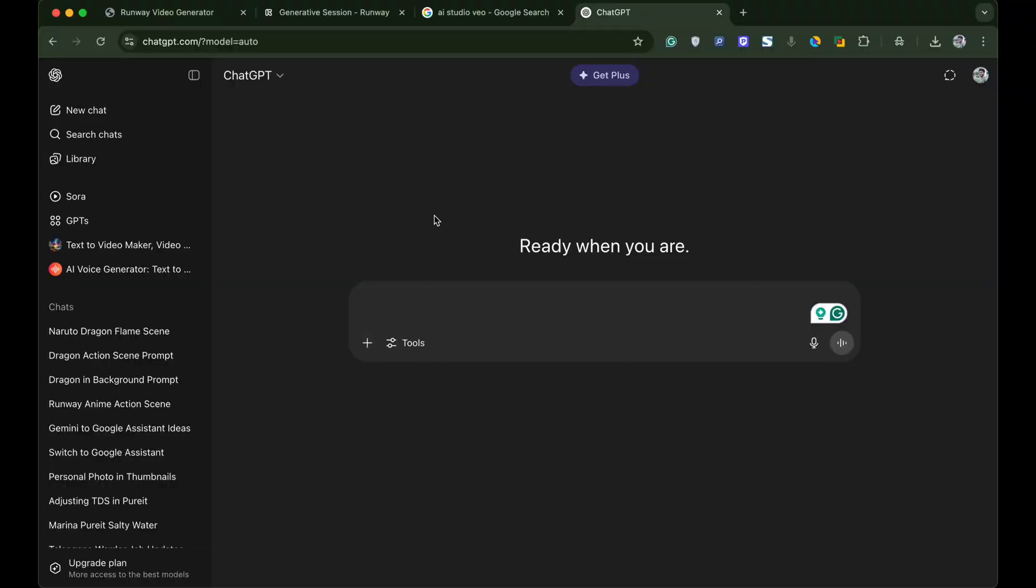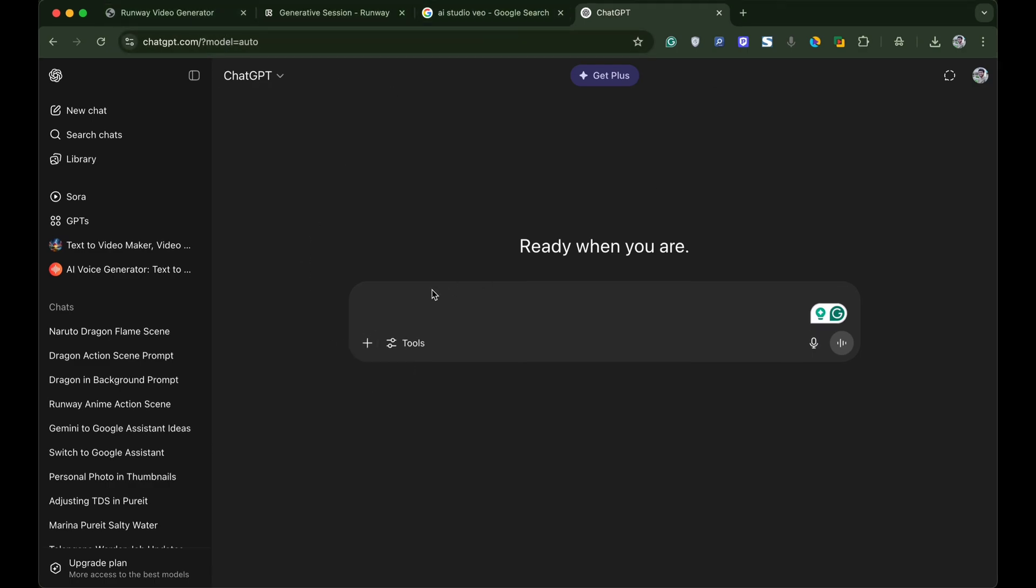These methods work on mobile as well but I am using desktop for more clarity. Simply open ChatGPT and upload a photo or image that you wish to animate or convert into an AI video.